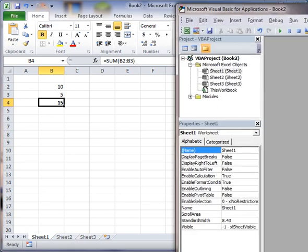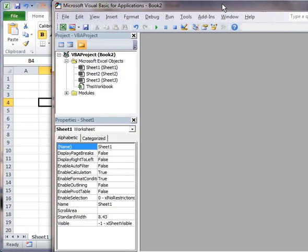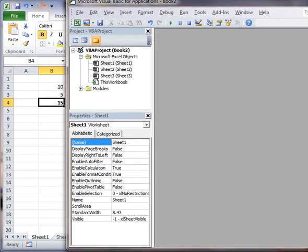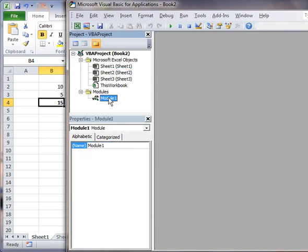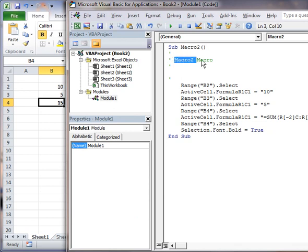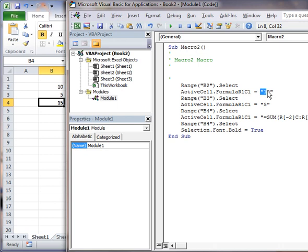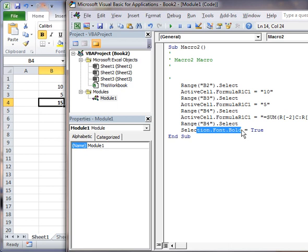And then what I'm going to do is go back into the VBA piece of the puzzle here. And I'm going to go into Modules. And I am going to double click Module 1. And there's the code that we just created. So we went in here, we called it Macro 2. And then it went in here and did these different elements, right? It went into Range B2, Select. What did it do? It put a value of 10 there. For B3, it put in a value of 5. And then it did the formula. And it set the font to bold.